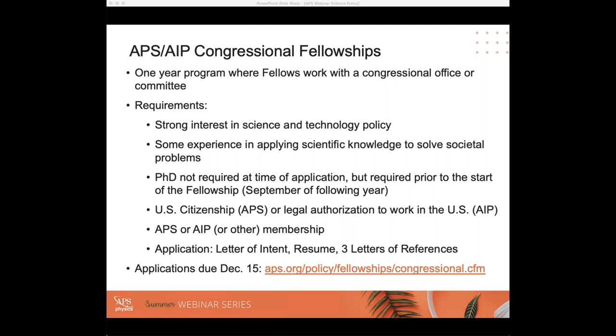One question: does APS membership make you an AIP member? APS is an affiliated society of AIP, so having APS membership means you can apply to both the APS and AIP Congressional Fellowships. You can use the same portal to apply to the APS Congressional Fellowship, and at the end you can click to send your application to both APS and AIP using the same application.